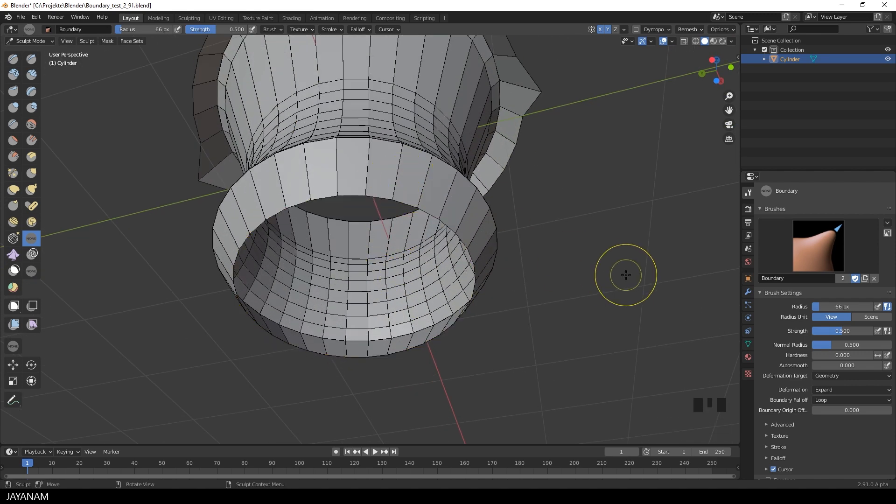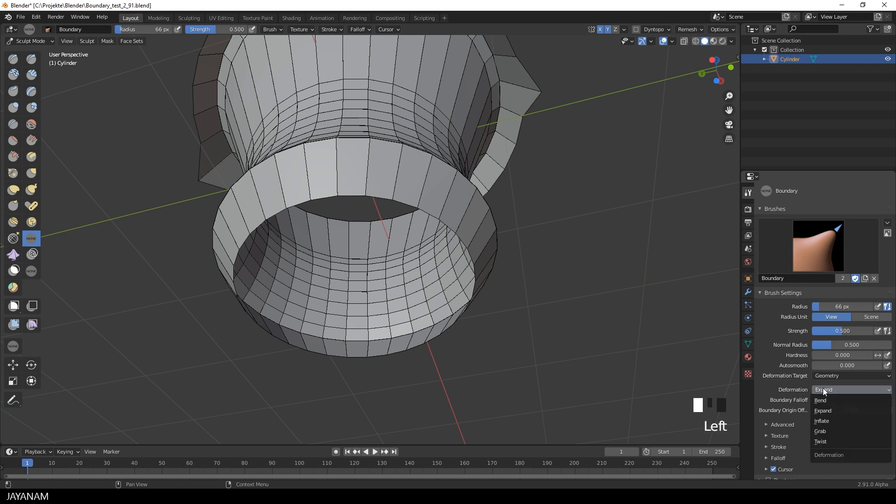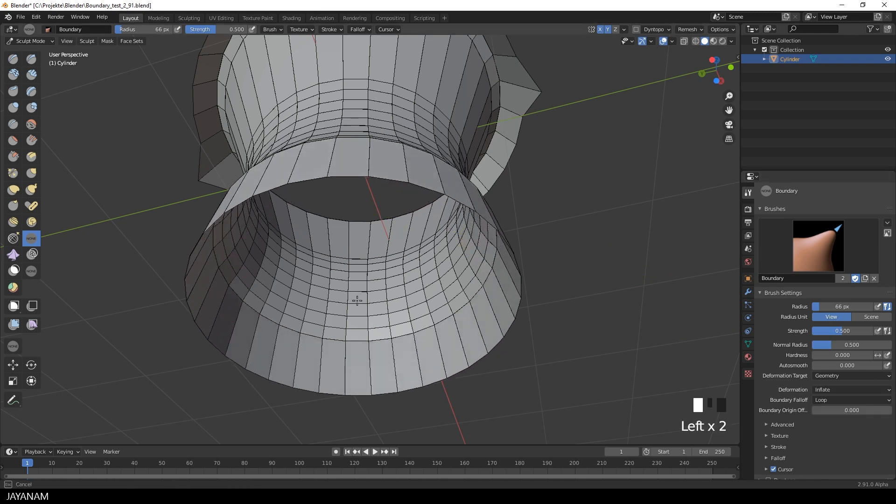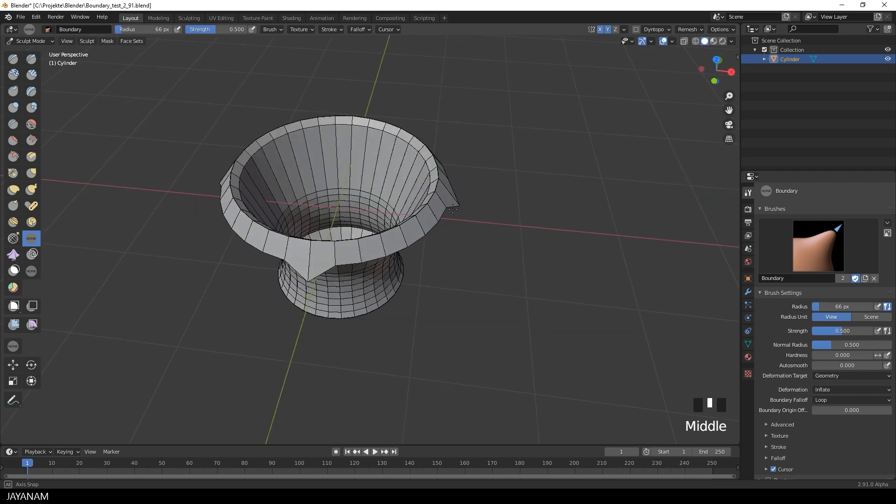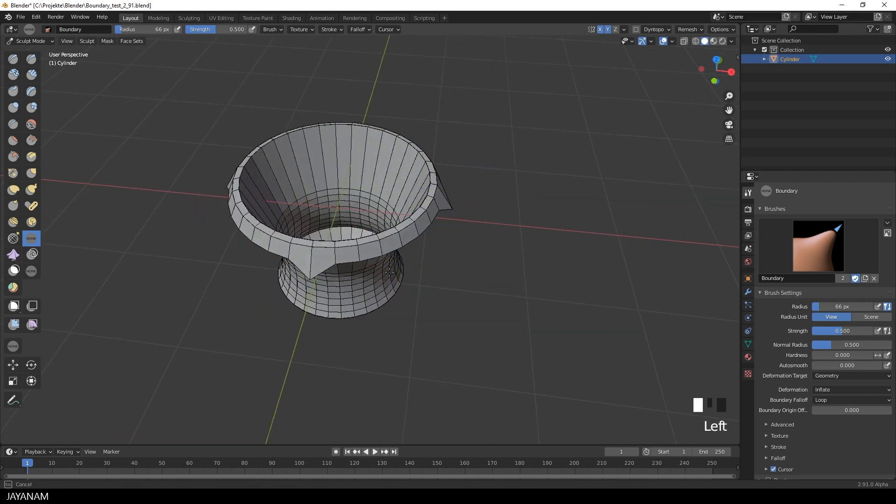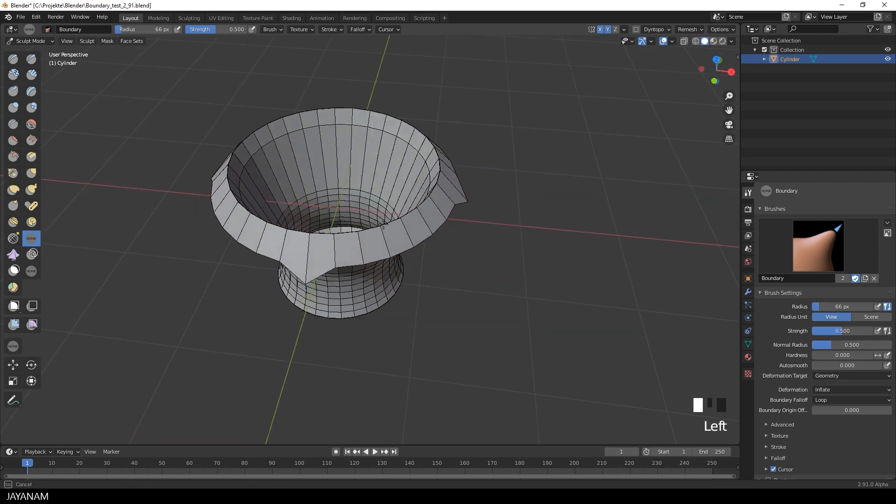And for the deformation you can also use Inflate. I recommend just to try the different methods and falloffs for creating interesting effects and shapes.